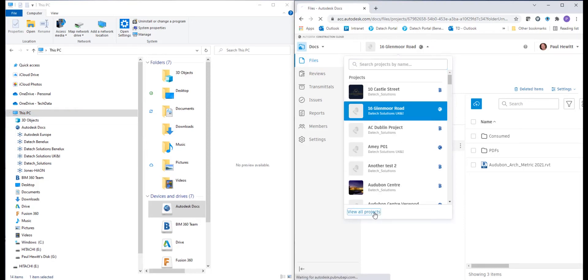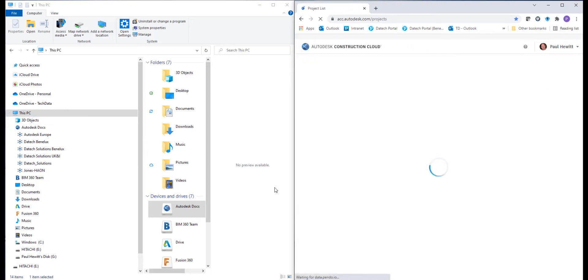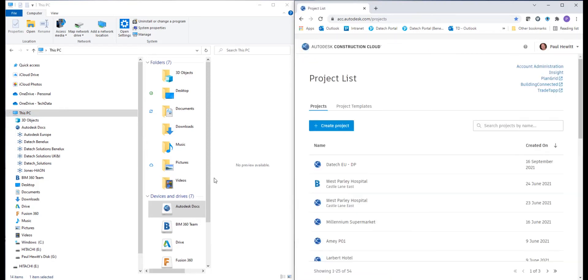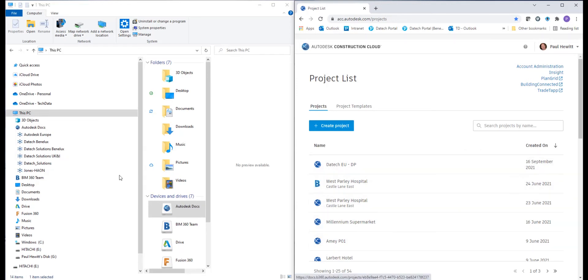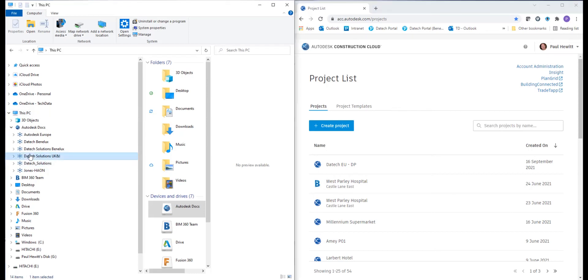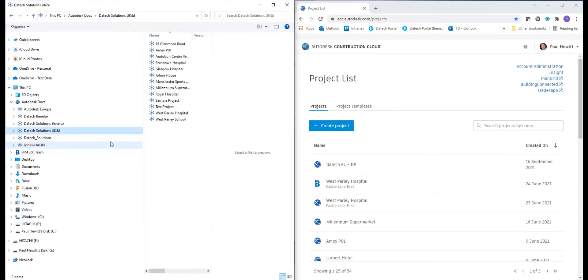When we're inside Autodesk Construction Cloud, we'll see all of the projects we've got access to, including the BIM 360. They may well be on a separate hub. So here we need to choose the correct hub for the project that we're after.